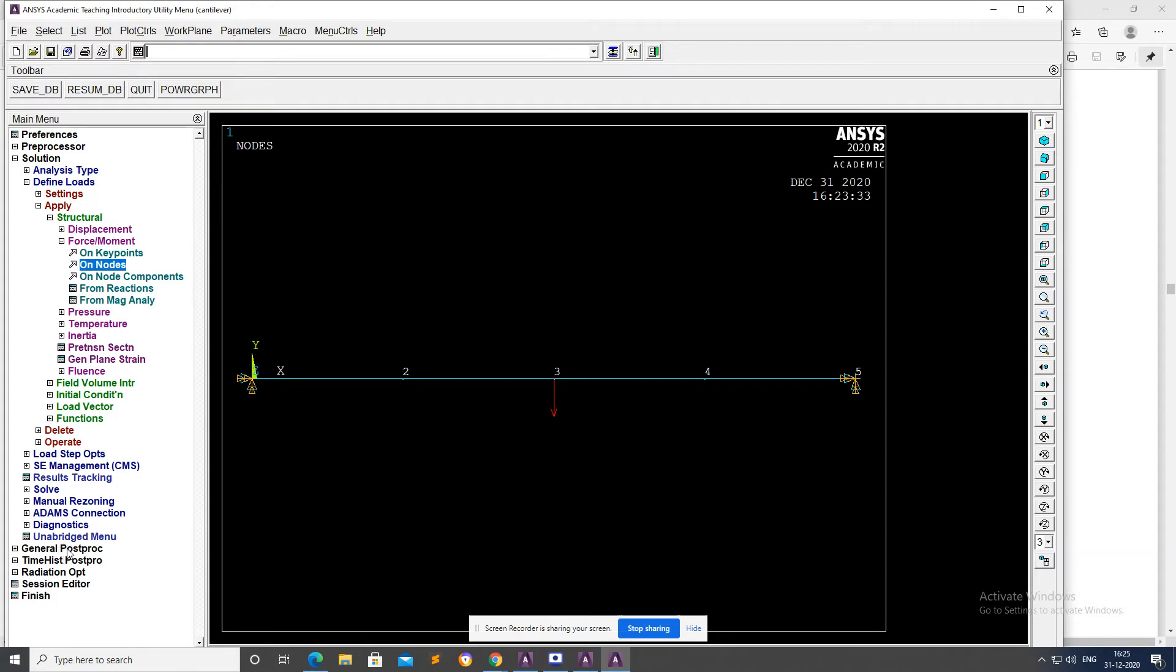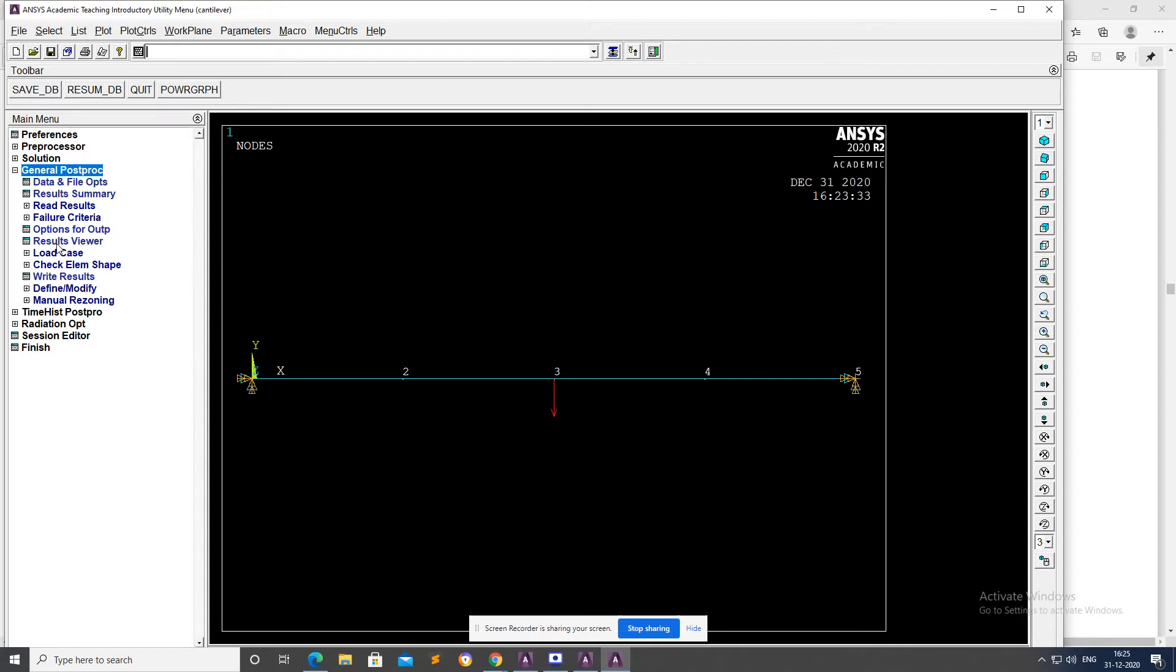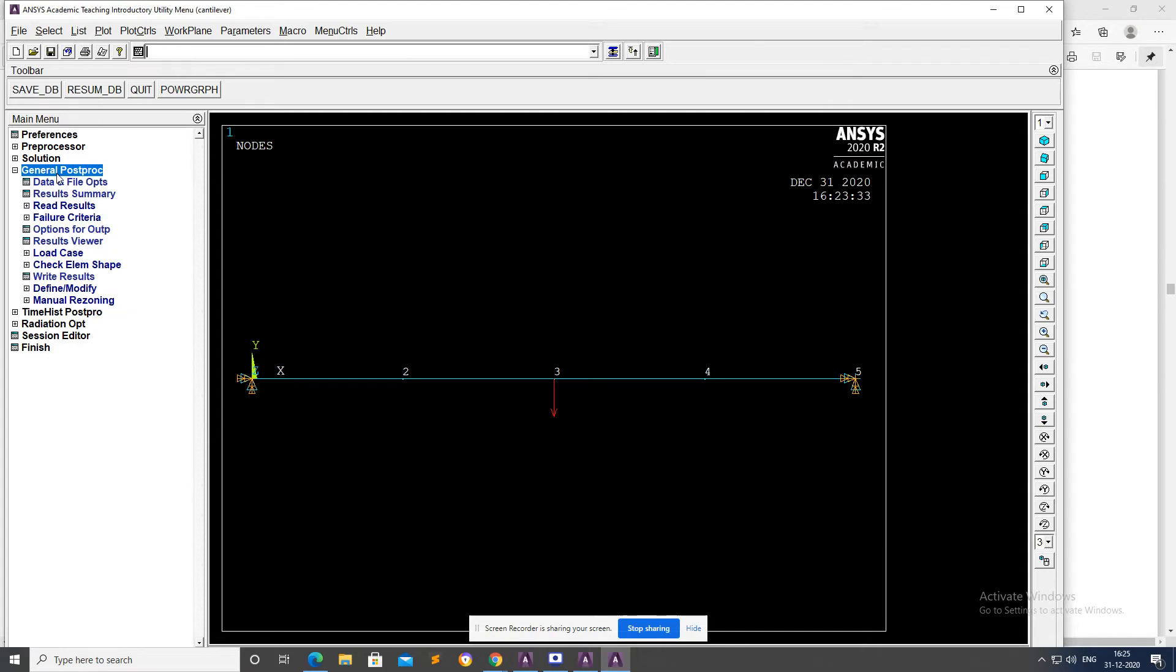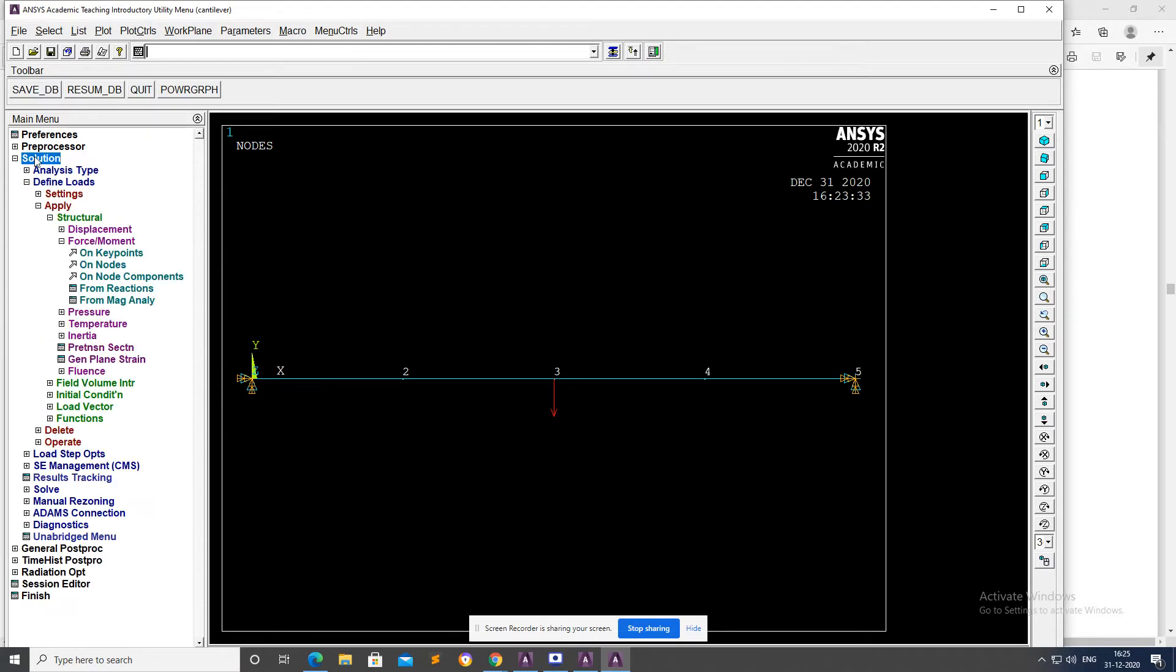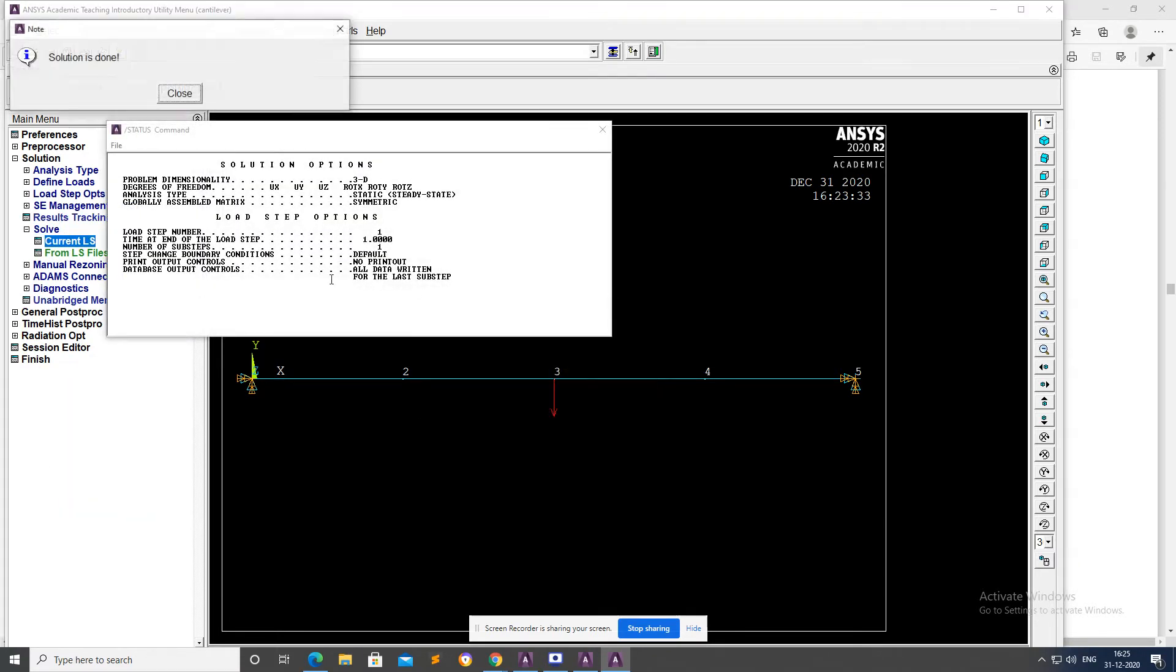Coming to General Postprocessor. But before that, we have to solve. Solve Current Load Step, OK. Solution is done.